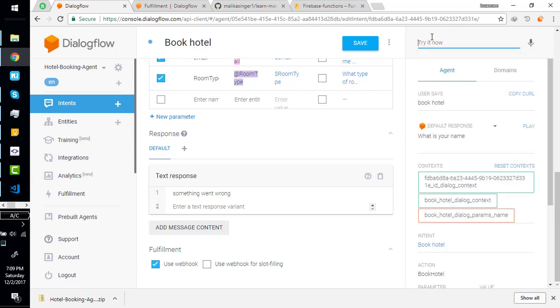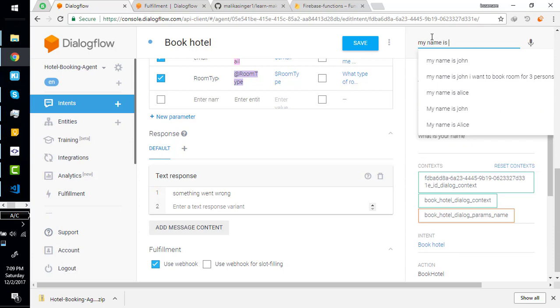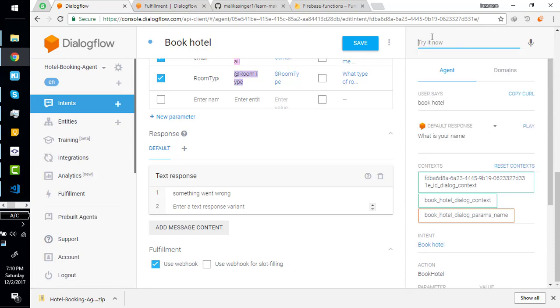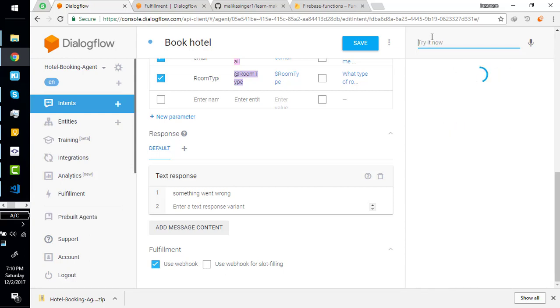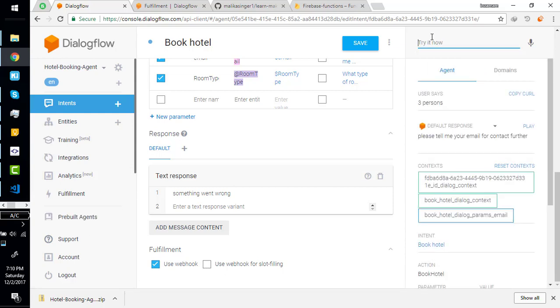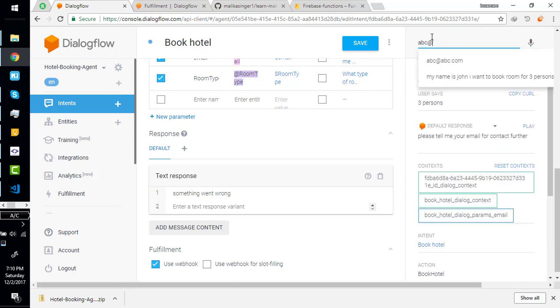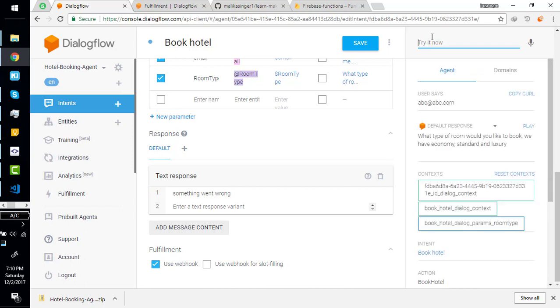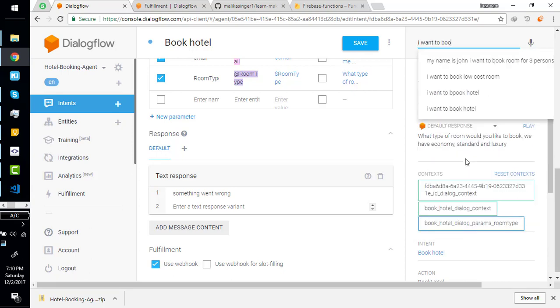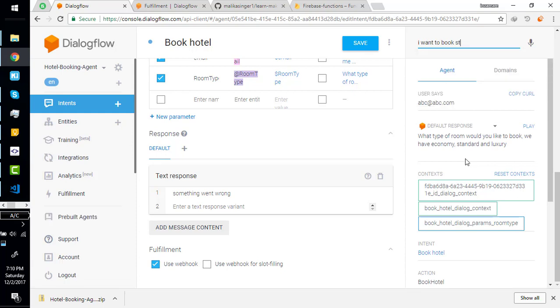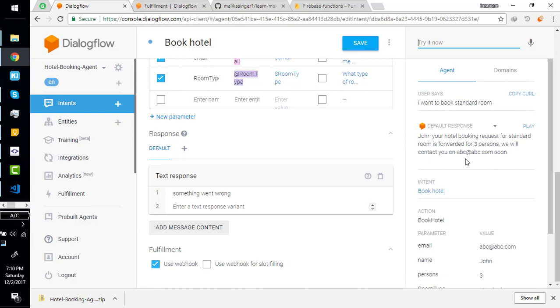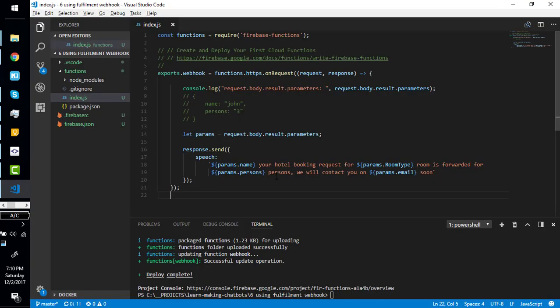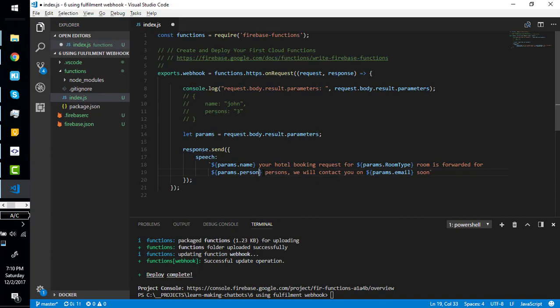What's your name? Room for how many persons? Three persons. Tell me your email: abc@abc.com. What type of room would you like? I want VIP room.